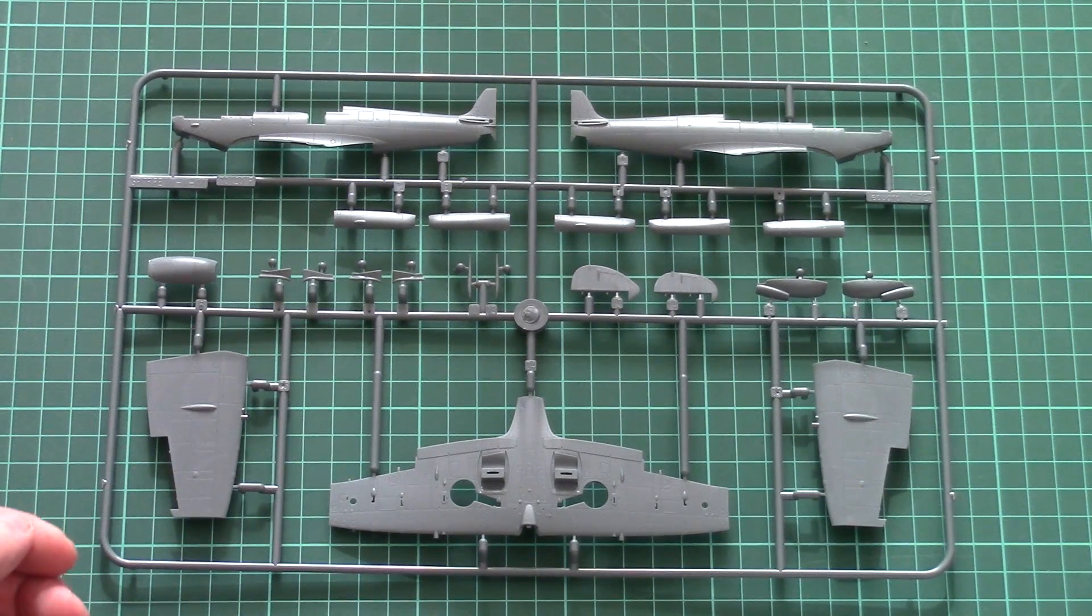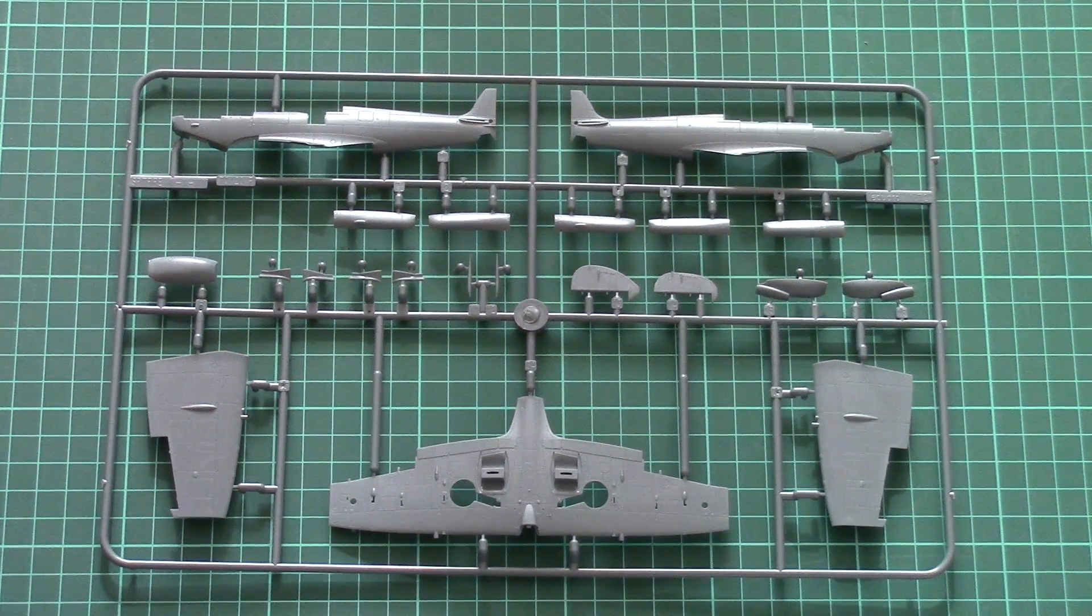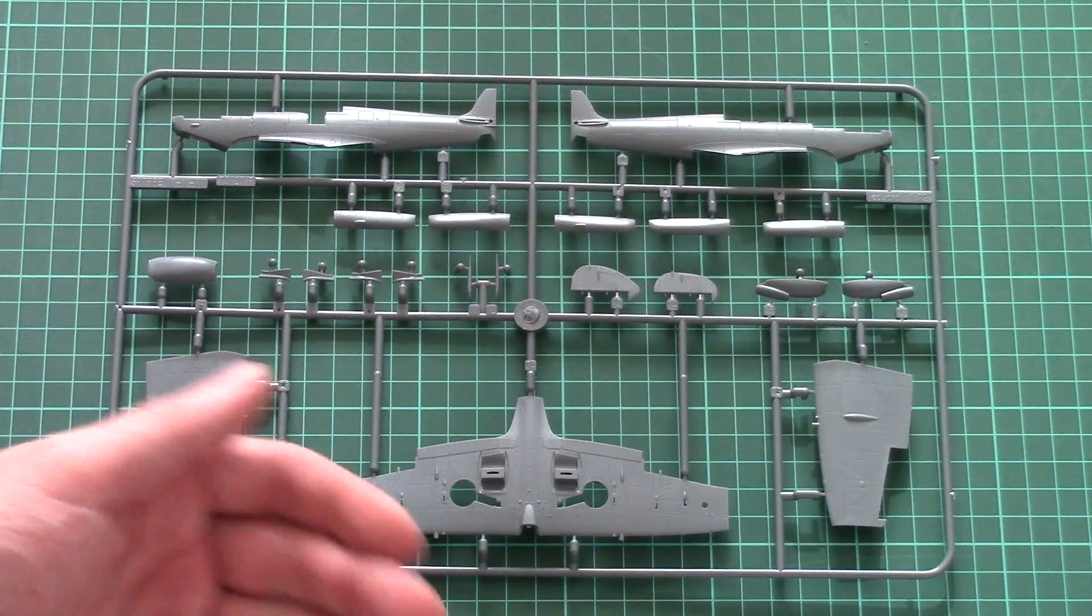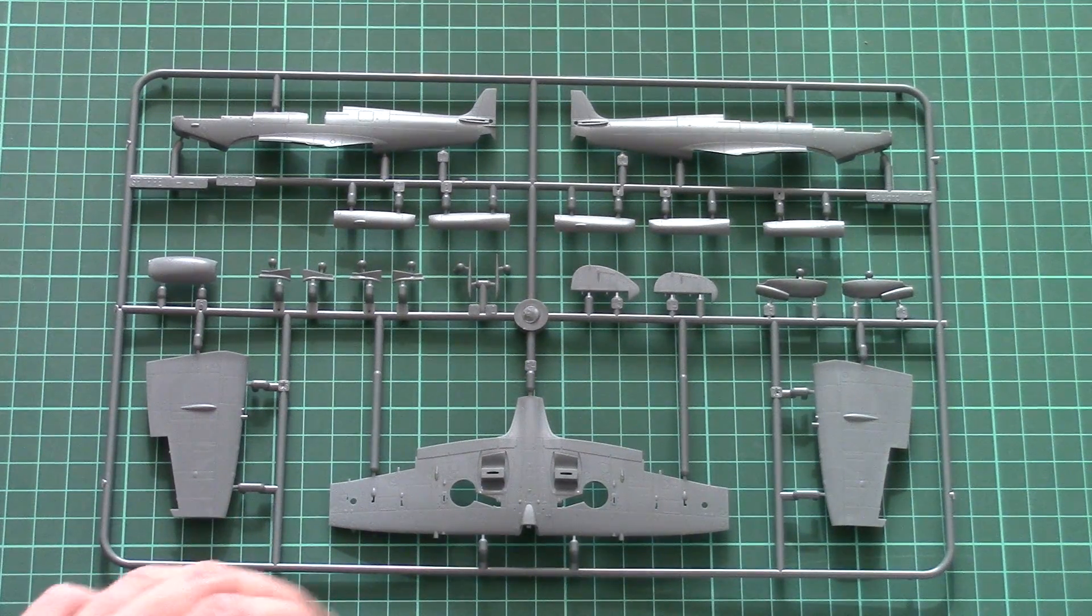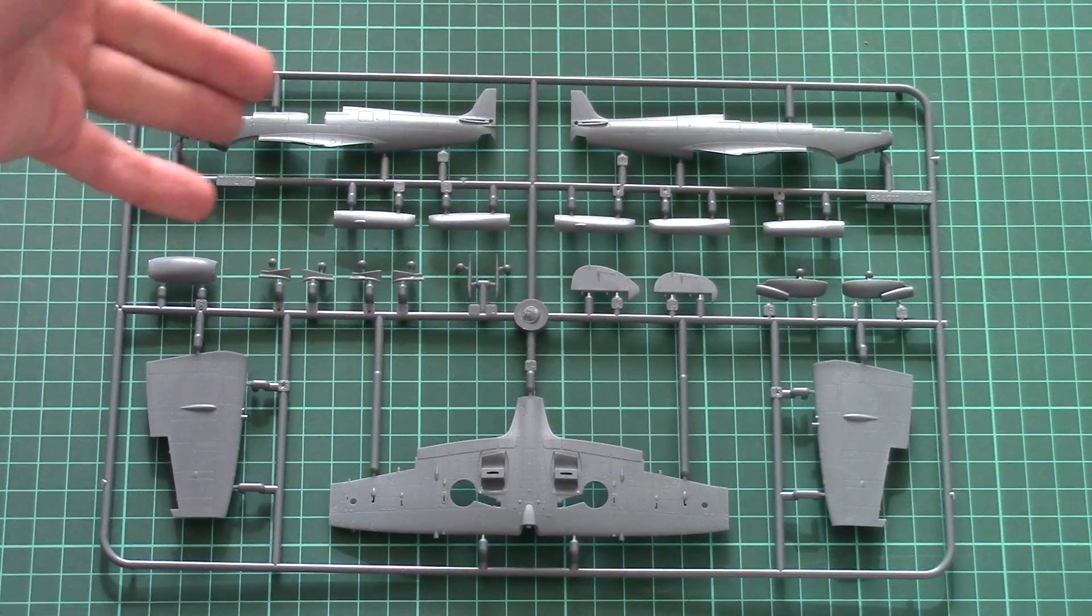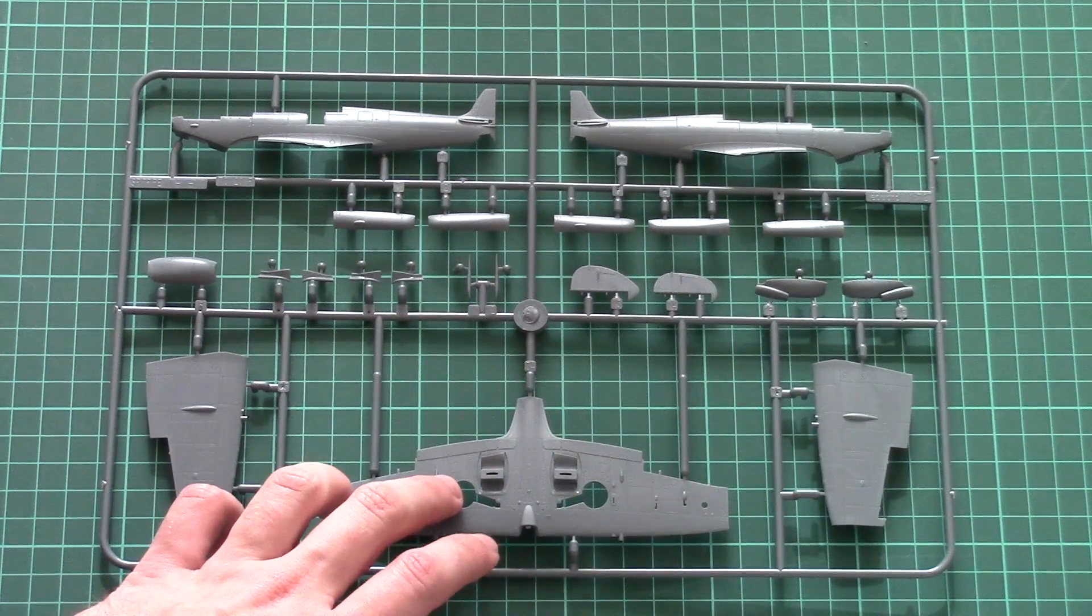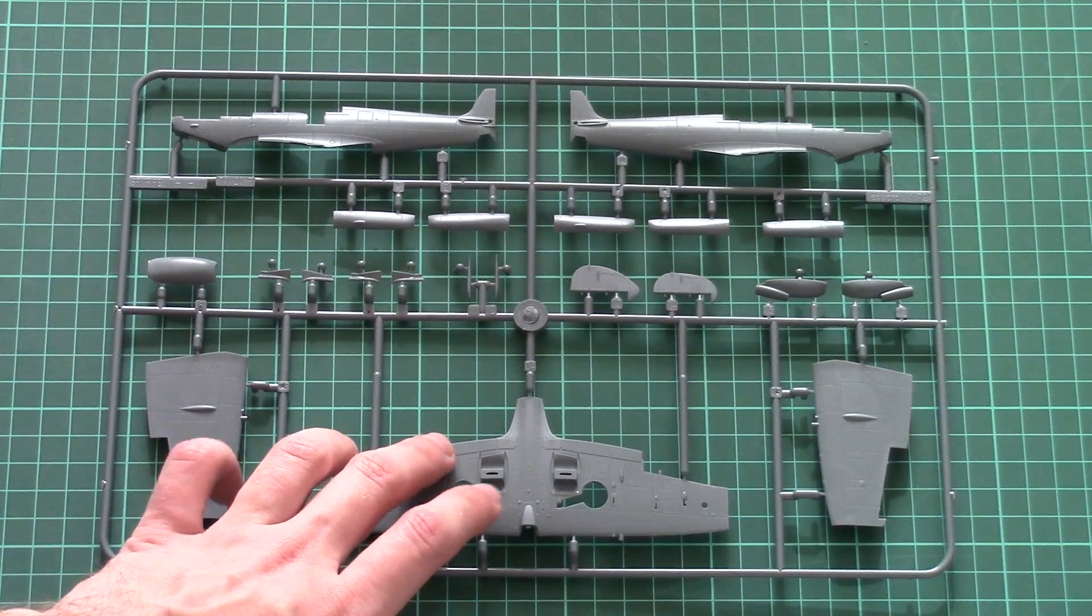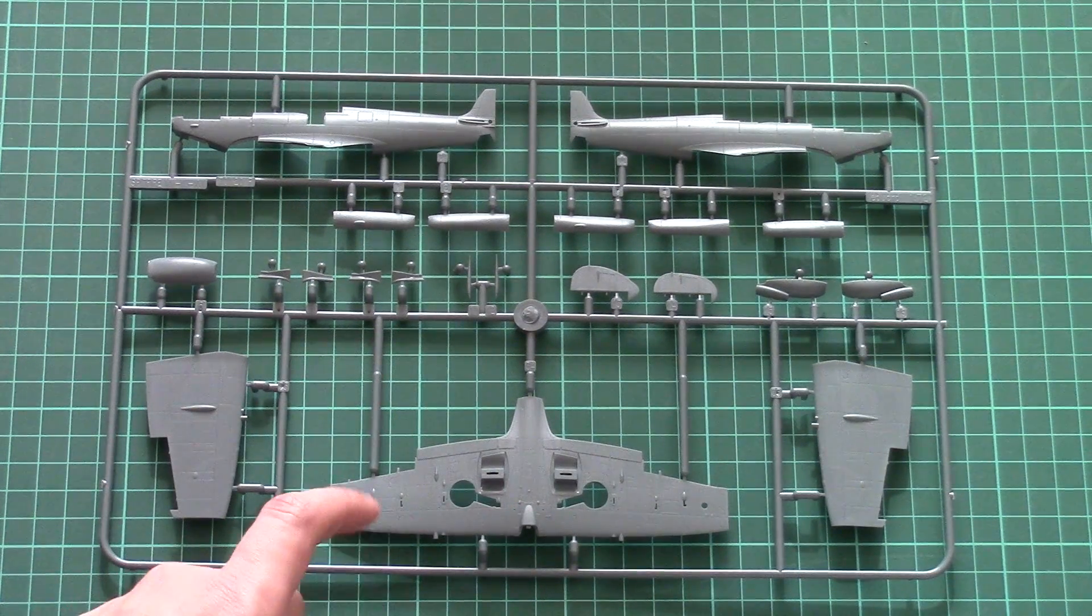You can also buy a resin replacement which we reviewed on our YouTube channel. You can find its review on our YouTube channel and website as well. As for the wing parts division, it features two top halves and one bottom half. Flaps are pre-molded. If you want to drop them, you'll have to buy a separate PE set.